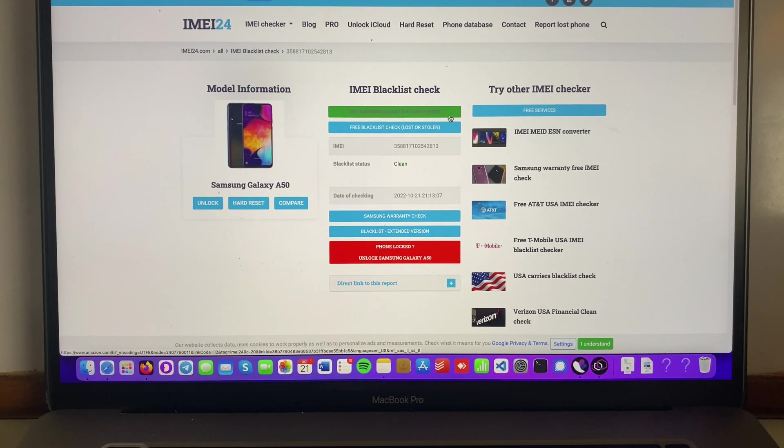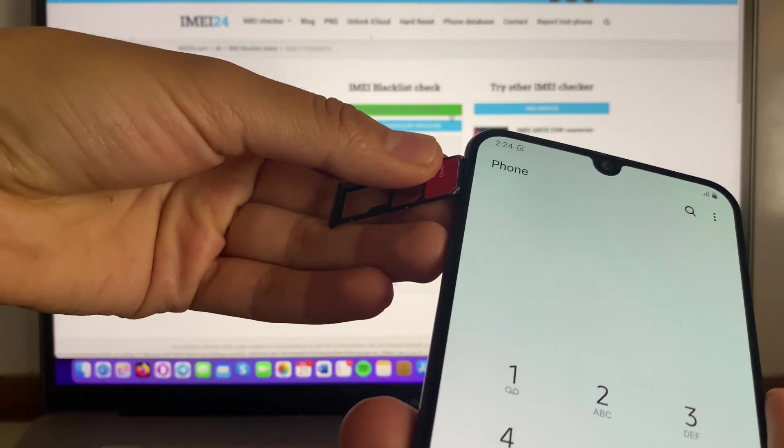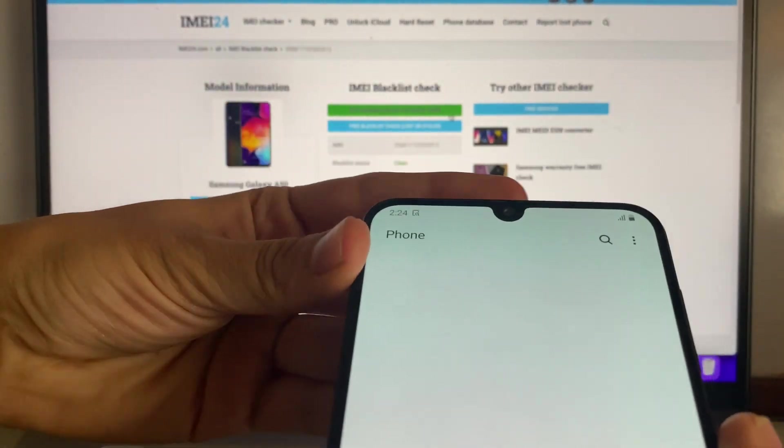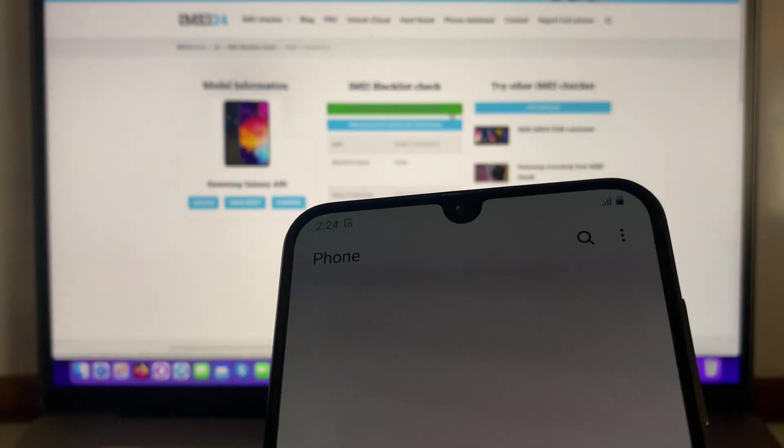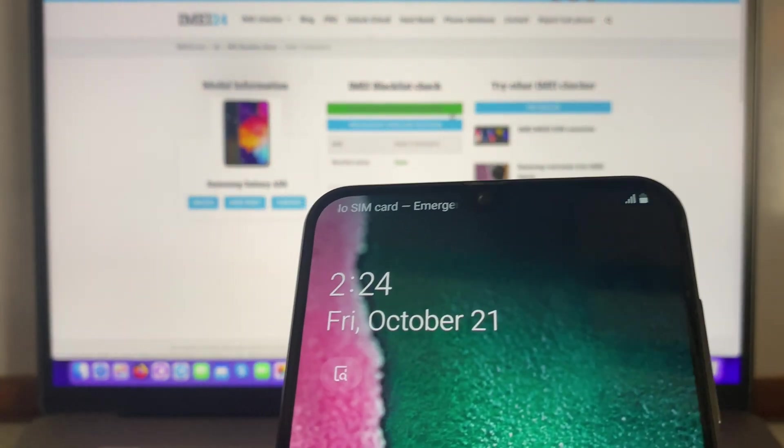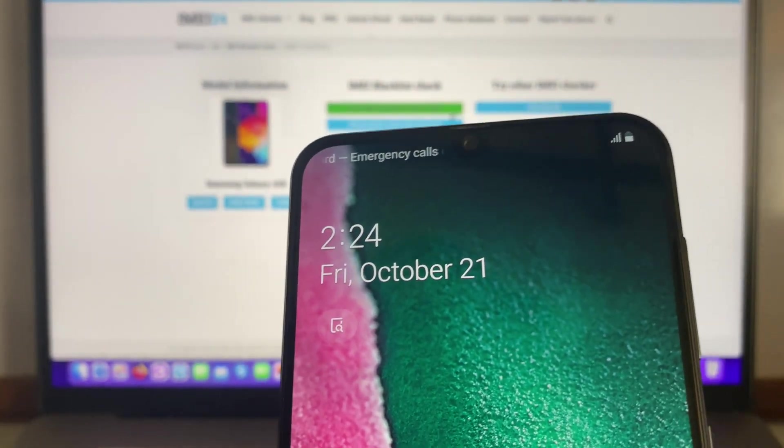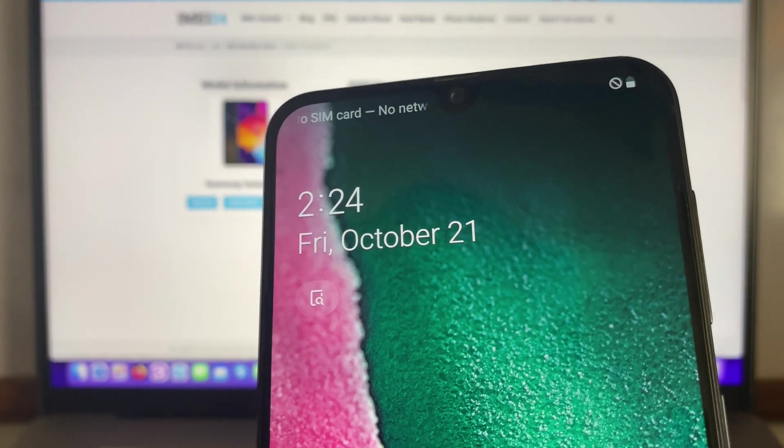But most importantly is to see if it works. So what we're gonna do, we're gonna take this same SIM card that we just tried before and we're gonna test if it's picking some signal once again. So we're gonna wait for that and show you.